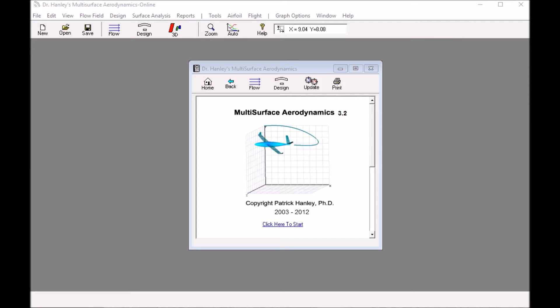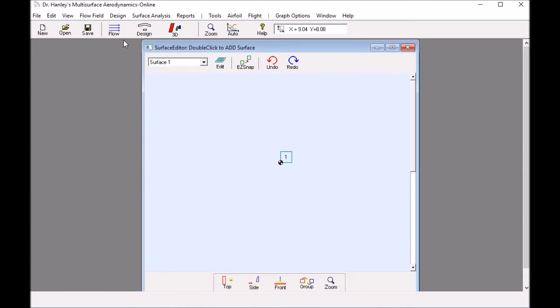Hello, this is Dr. Patrick Henley at Henley Innovations. Today I'd like to show how to analyze an L-shape hydrofoil. I'm using the 3D Foil Vortex Lattice software.